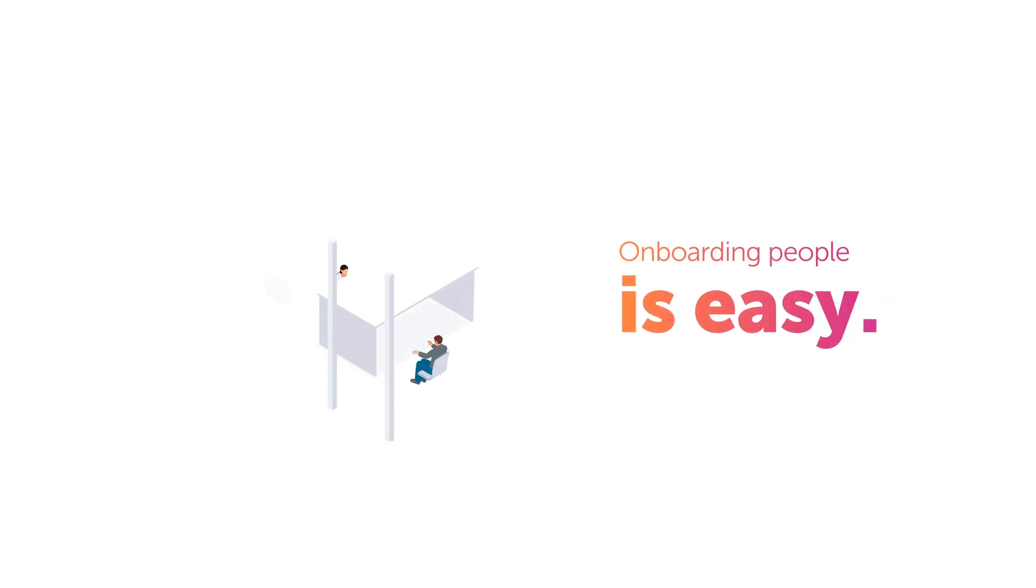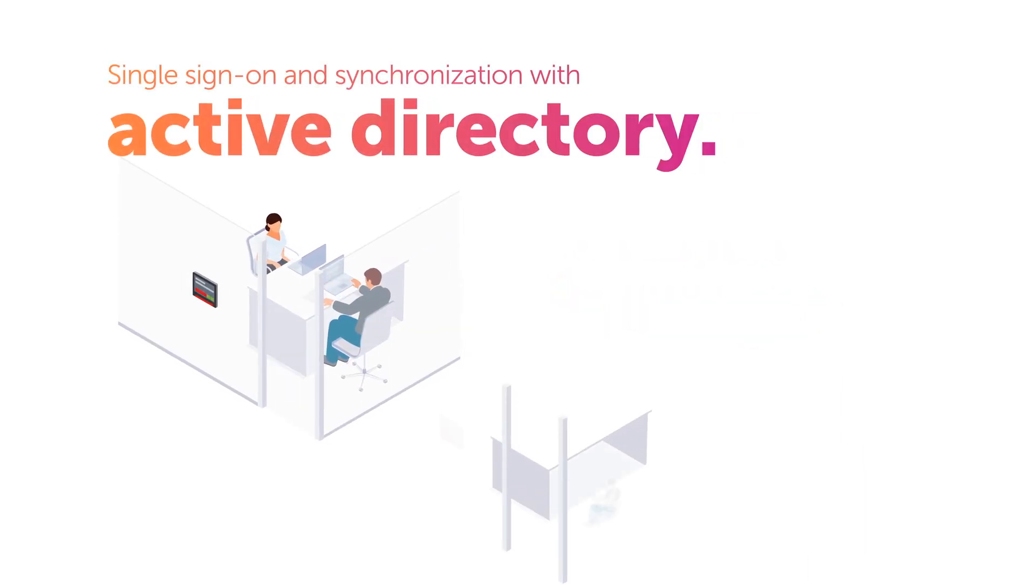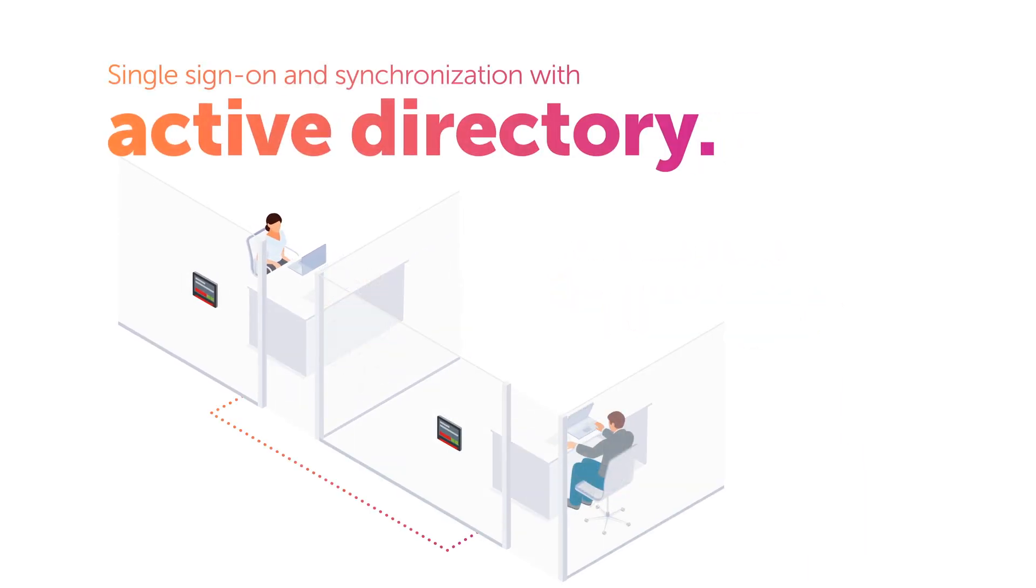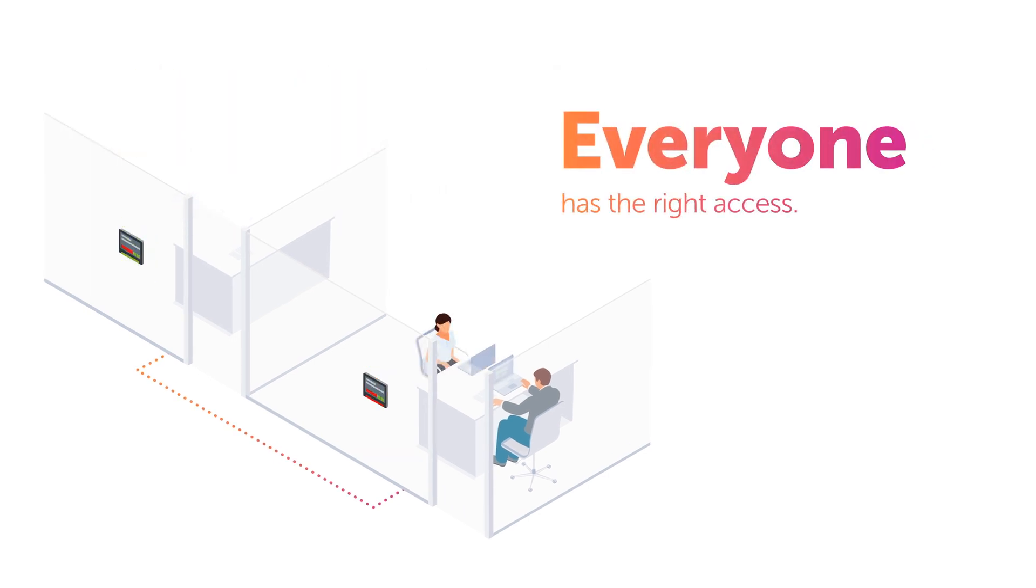Onboarding people is easy. Condeco enables single sign-on and synchronization with Active Directory, making sure that everyone has the right access from day one.